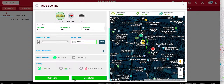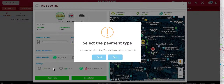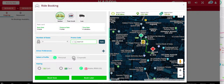Now that we're done, let's book the ride. Before booking the ride you can select your payment method. If you select wallet, you have the option of paying the remaining balance with cash or card if your wallet amount isn't sufficient. In this case I've chosen wallet and I'll choose a card as my backup payment method.